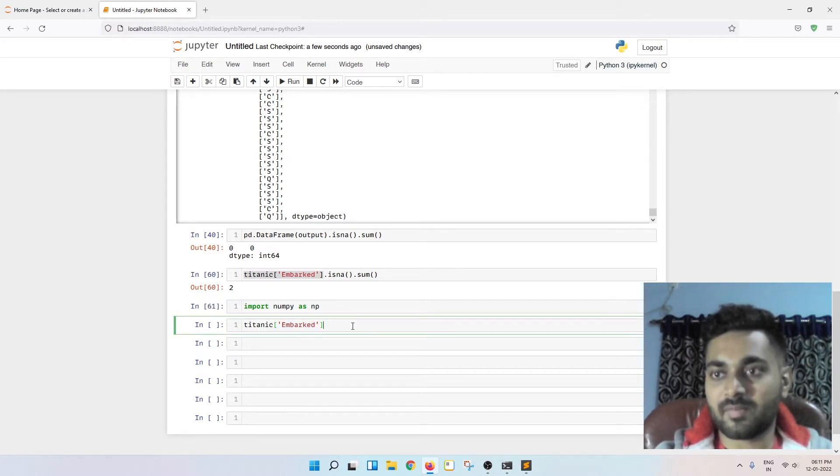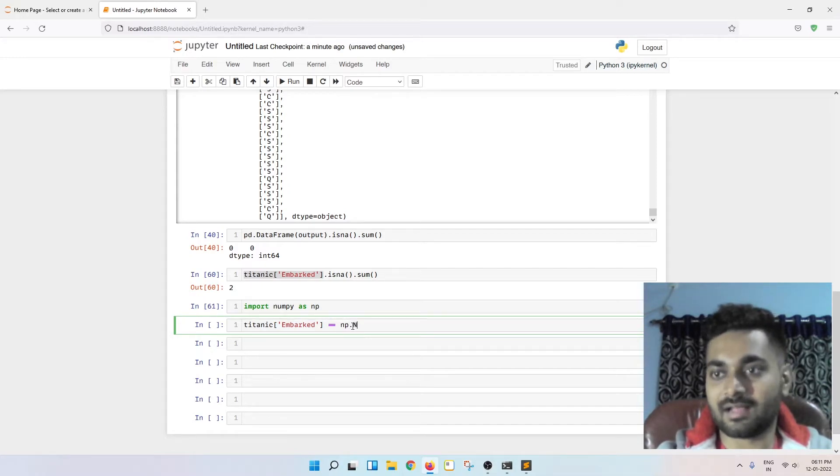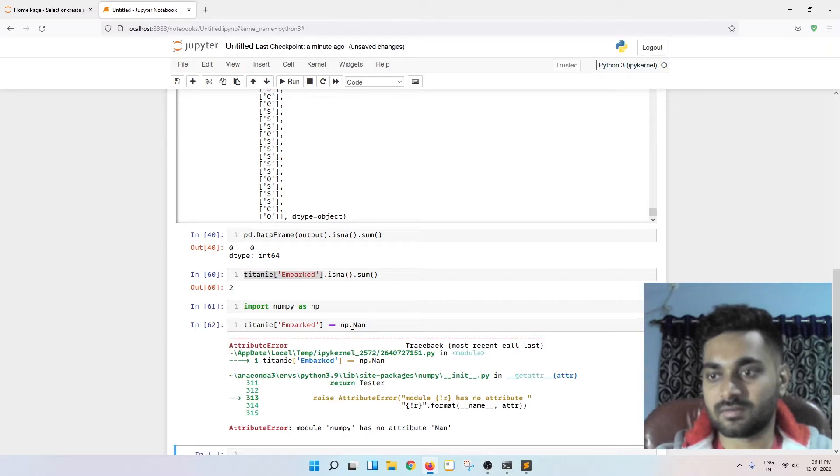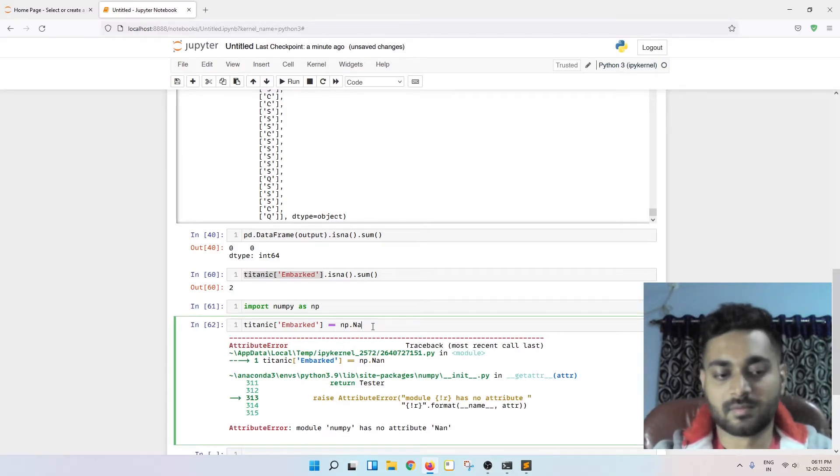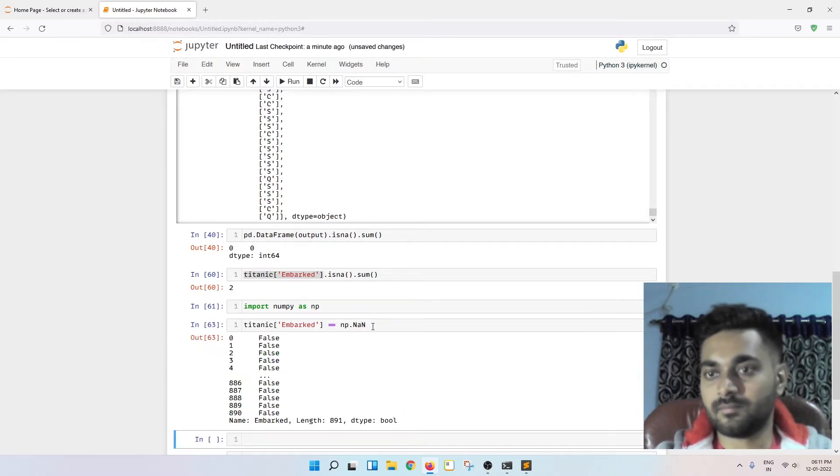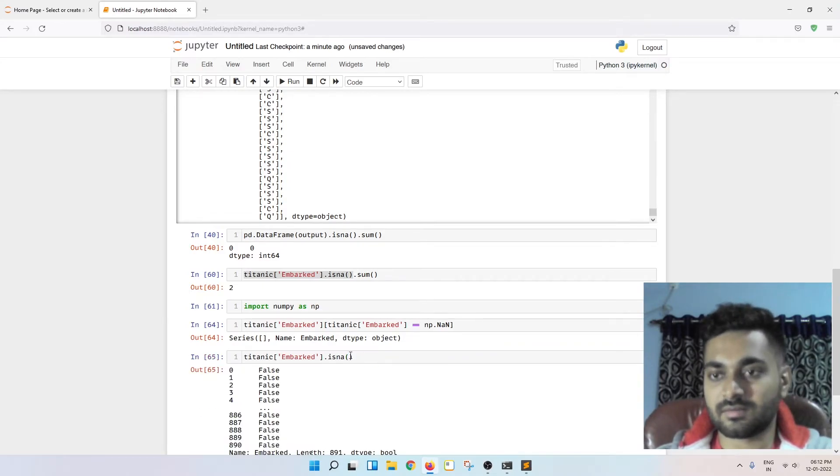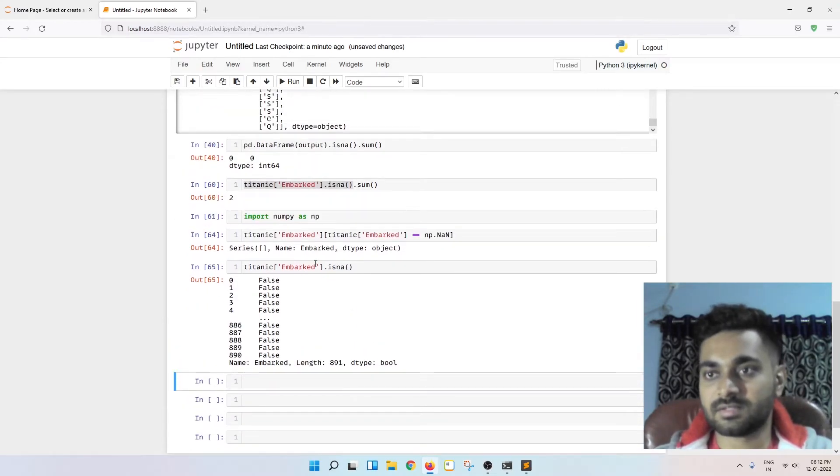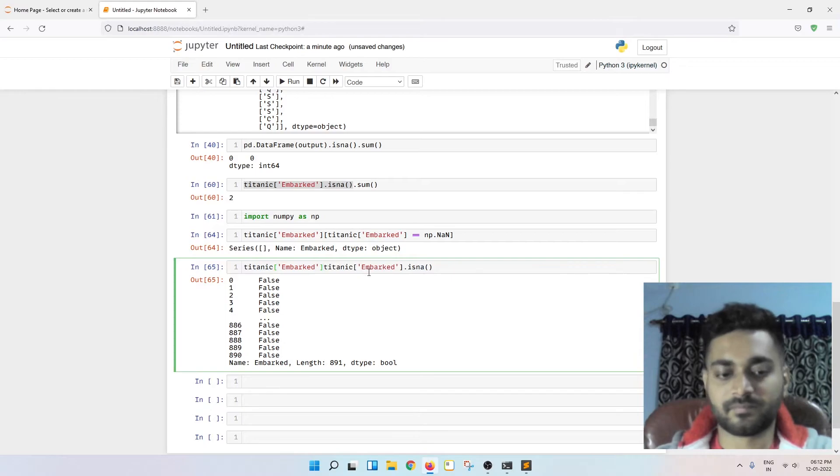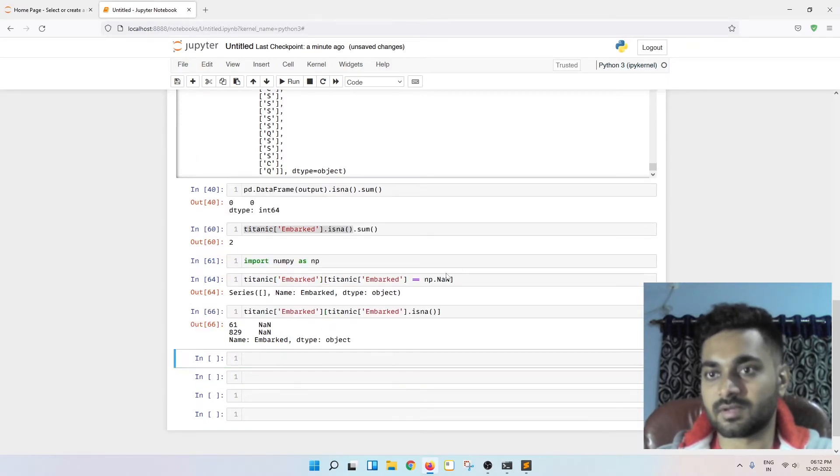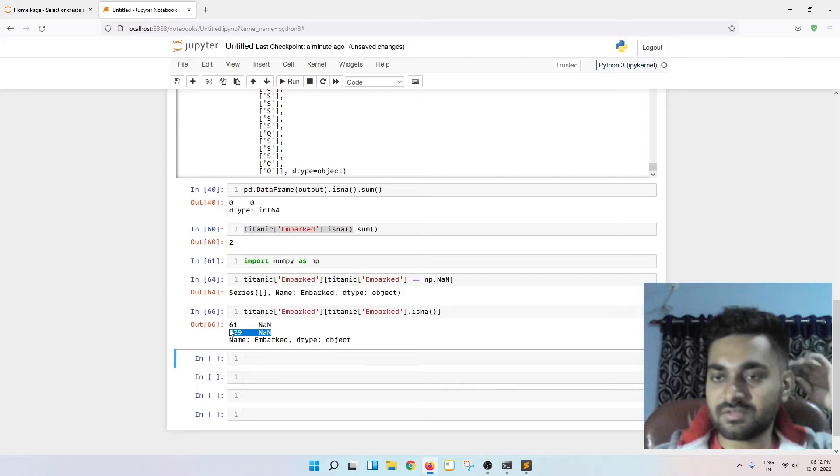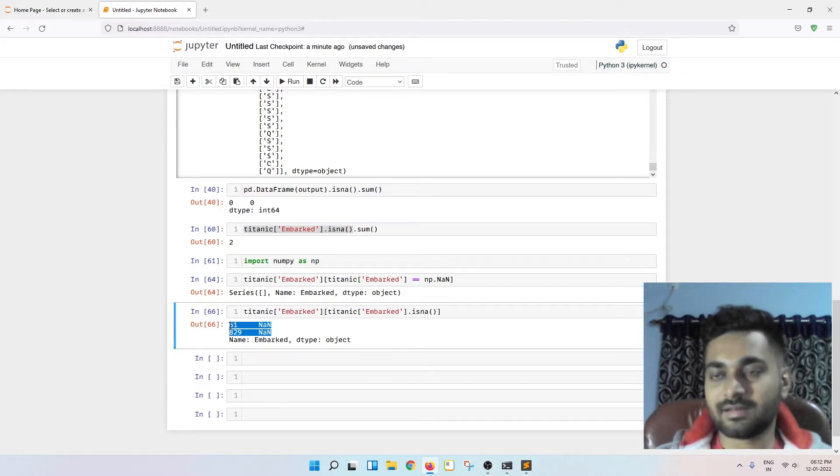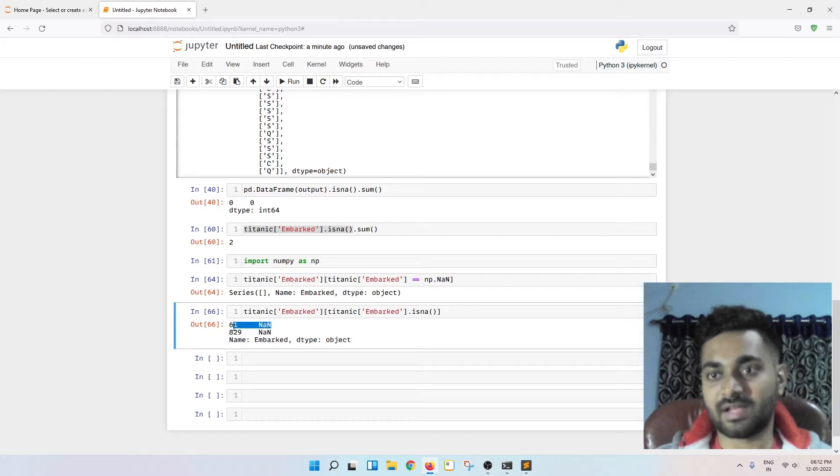Titanic embarked equal to equal to NP dot nan. And I think this is going to work hopefully. Titanic embarked isna. Let me use this. You can see in the 61th row and in the 829th row, these two rows contain nan values, right?